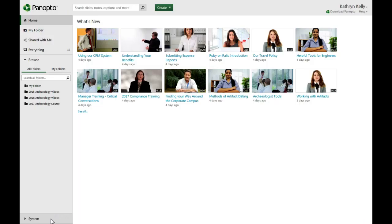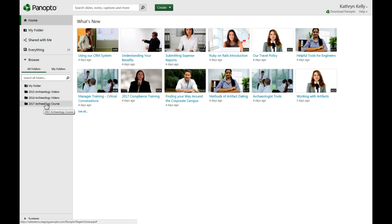To create a playlist, first go to your video library and navigate to a folder where you have creator access. I'm using my 2017 Archaeology course folder.